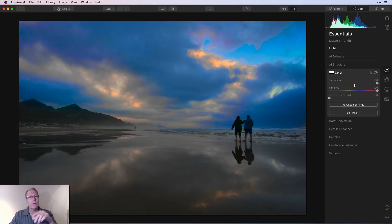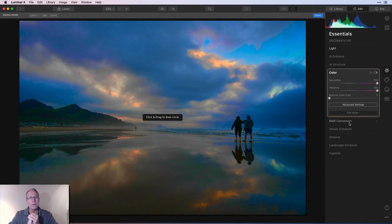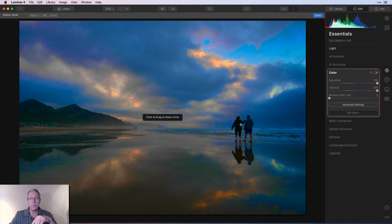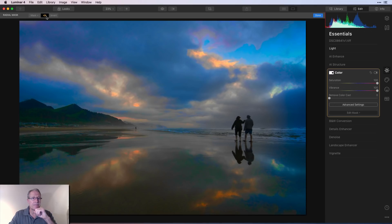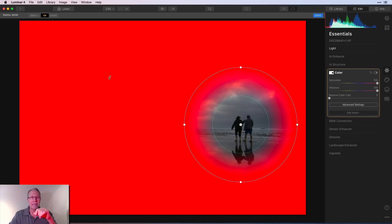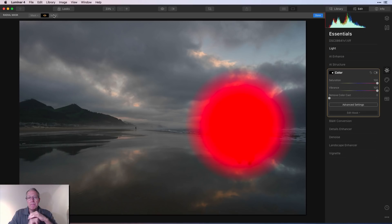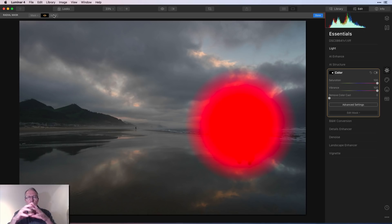I'll reset and show the next mask. Once again, saturation and vibrance to 100. Now I'll click Edit Mask and show you the Radial mask. A radial is basically a circle or oval shape — click and drag to draw a circle. The mask automatically applies outside the circle; inside the circle there is no mask. That's why Invert is here, because often you want your edit to show up within the circle, not outside it.